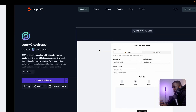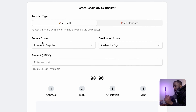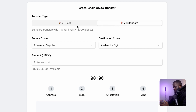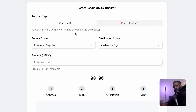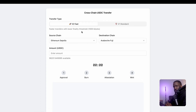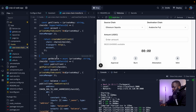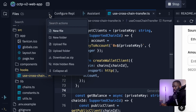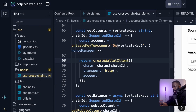This sample application shows how CCTP v2 works — sending USDC from a source chain to a destination chain — and you can also use standard transfers for comparison. To run it locally, click the three dots on the top left corner and download as a zip folder, which saves a copy of the repository to your local machine. You can then run it in any IDE, or run it directly in Replit.